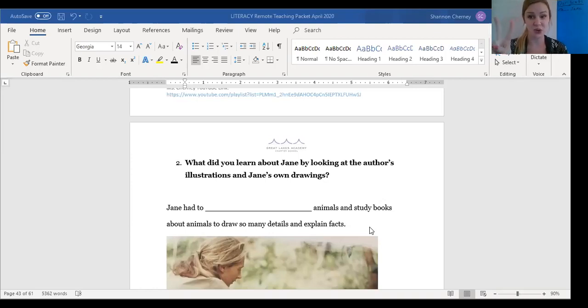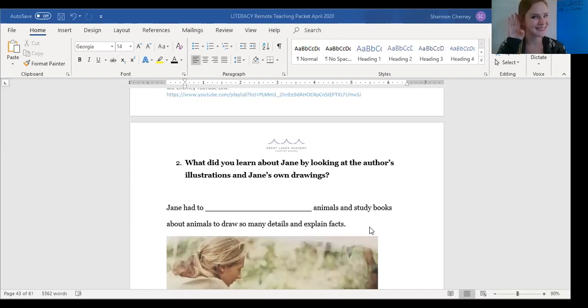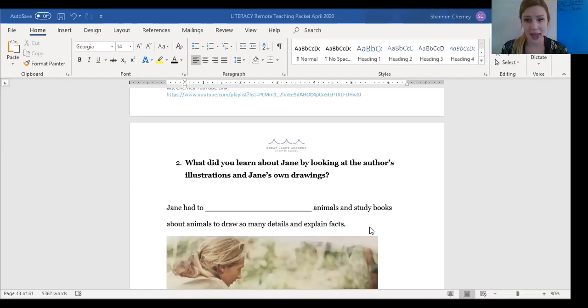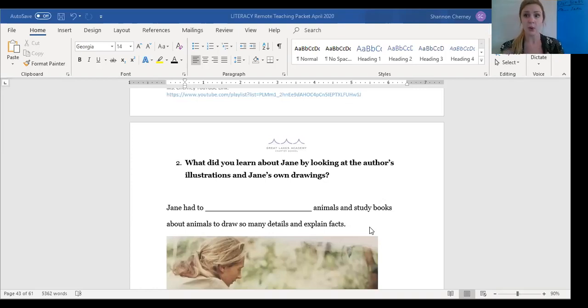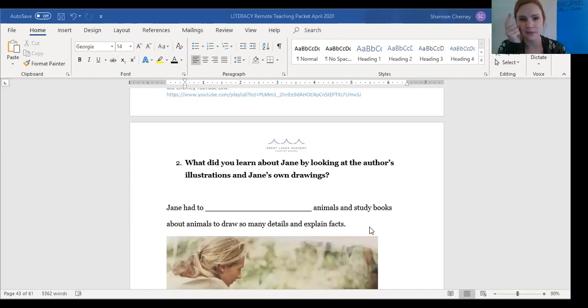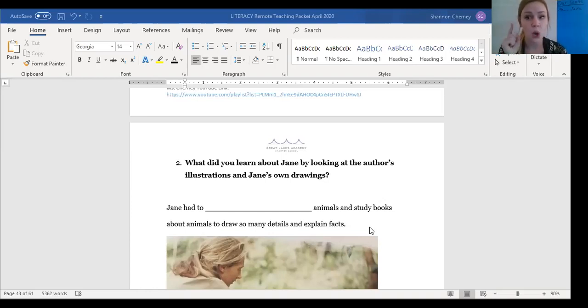Shout it out to the computer screen in three, in two, in one. Now, if you didn't get it, that's okay. You can come back to this fill in the blank or you can pause the video and think about what word means to see really closely or to look at something really closely.